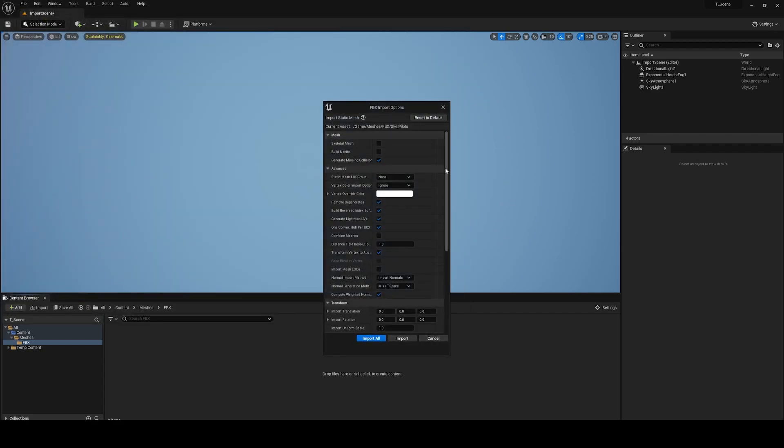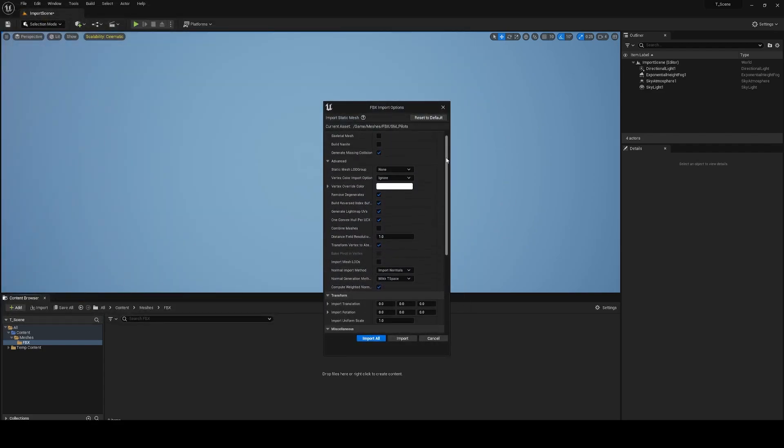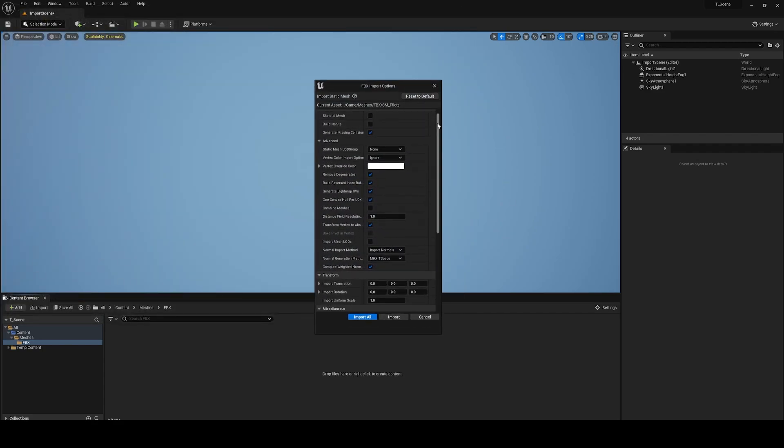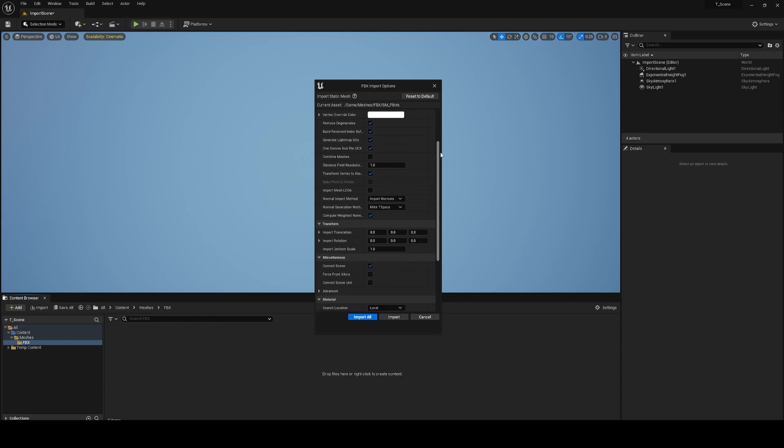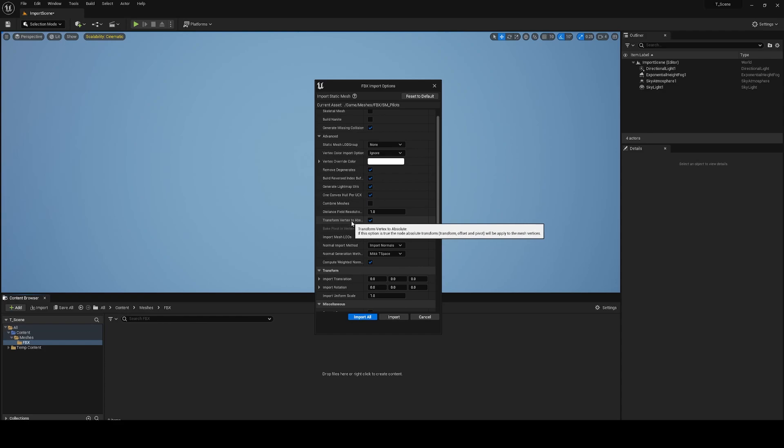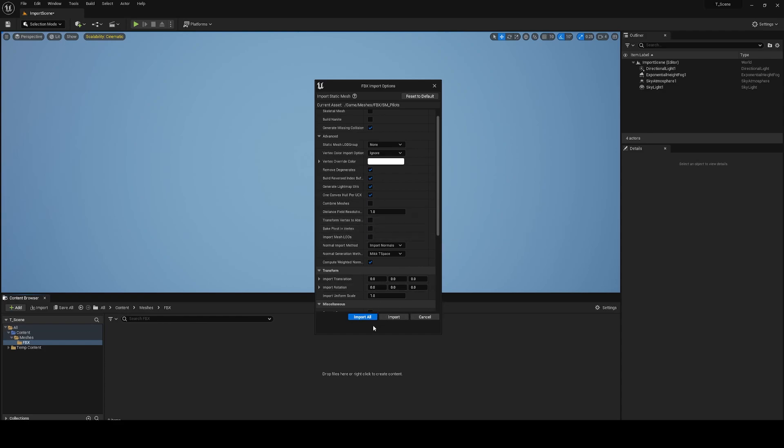Now when we see this window, for the correct pivot point we need to turn off transform vertex to absolute. It should be done, and let's try to import again.